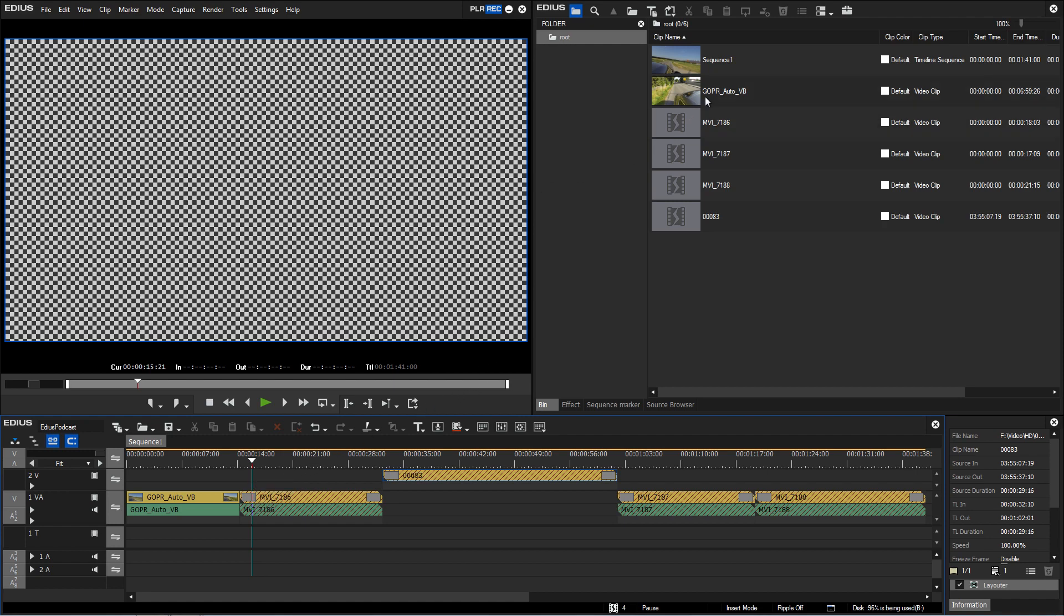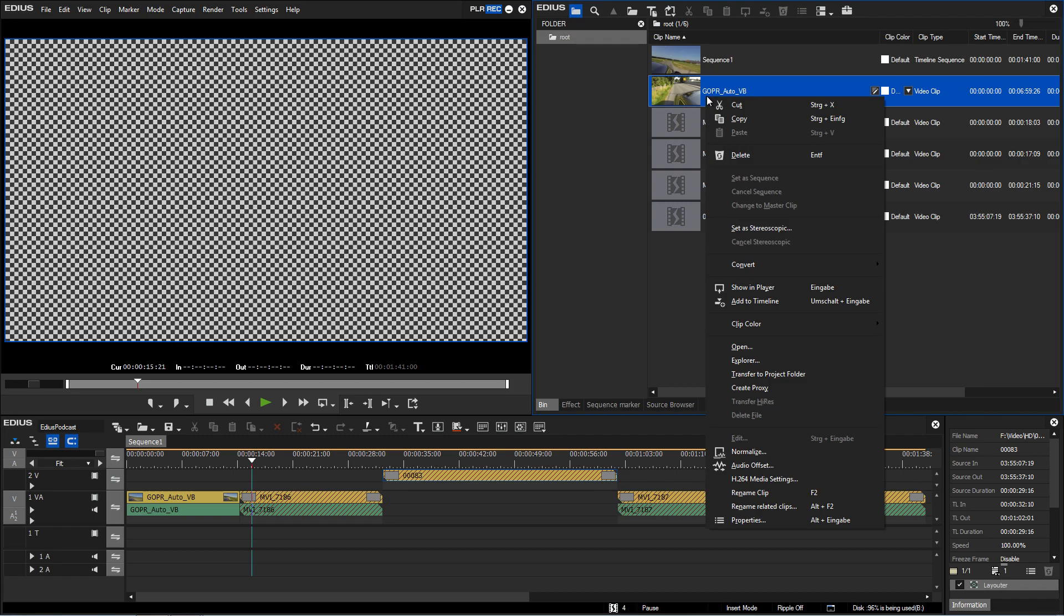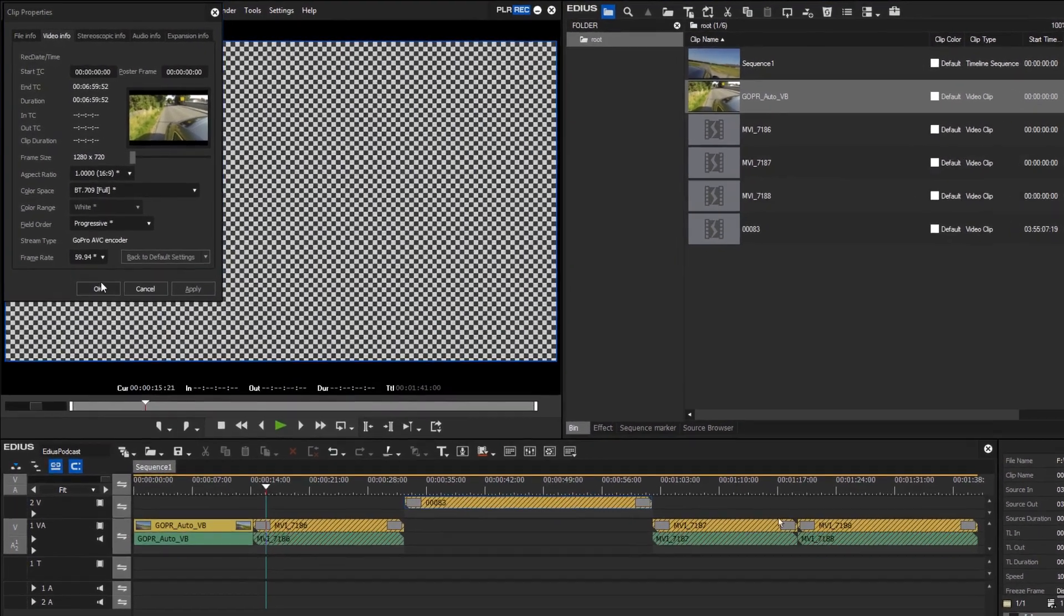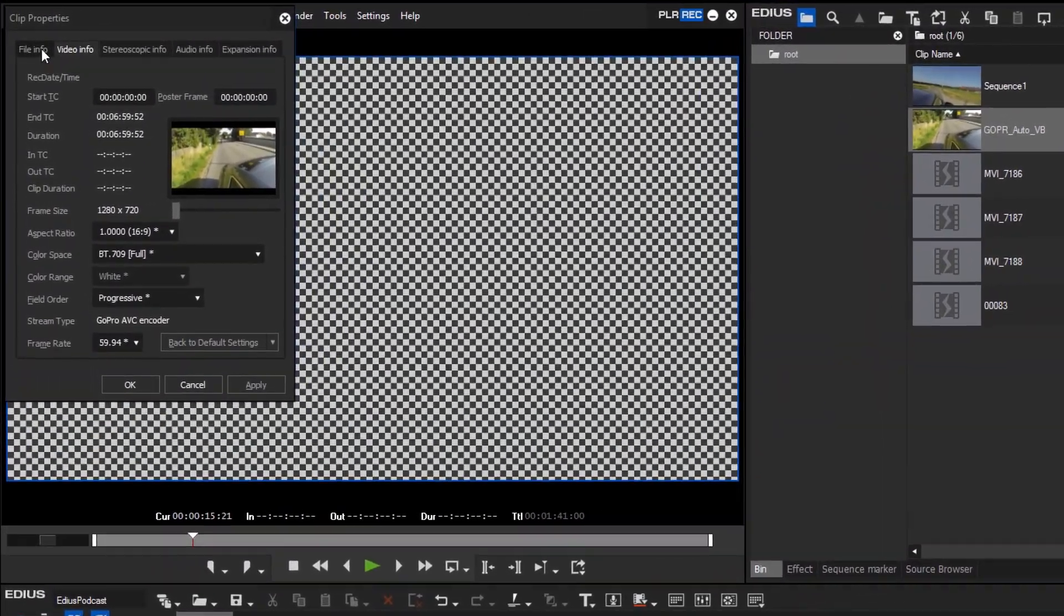To view the path of a clip, right click on the clip and open Properties – File Info.